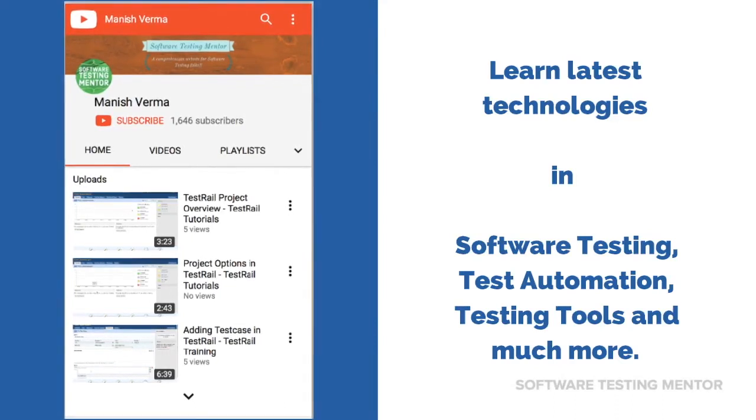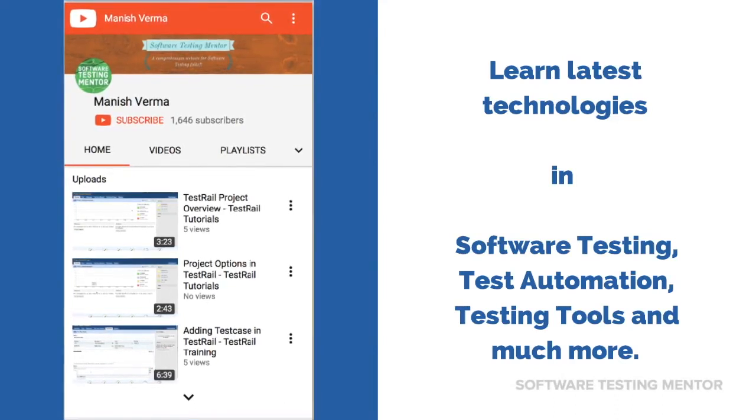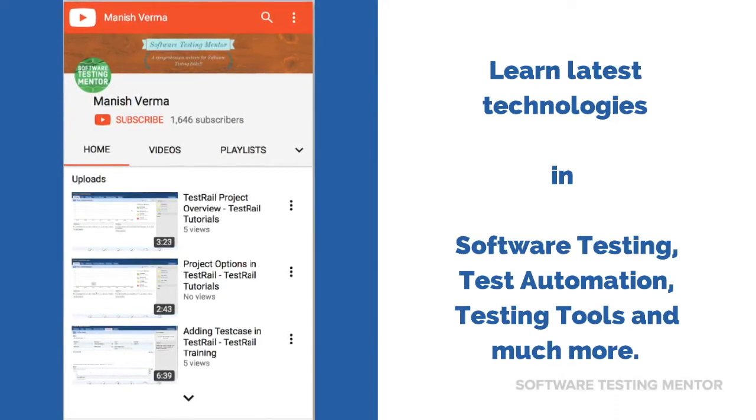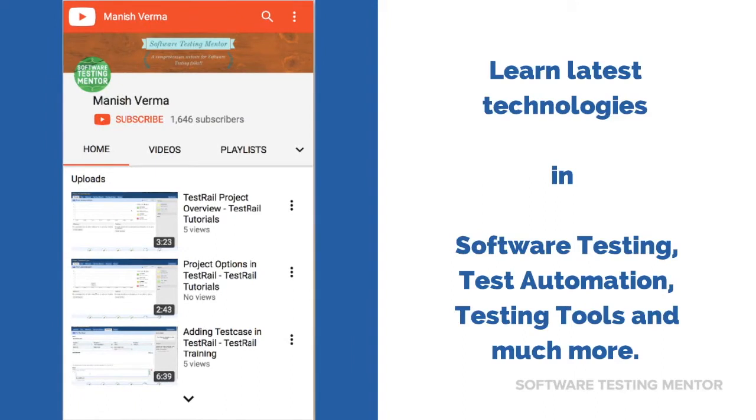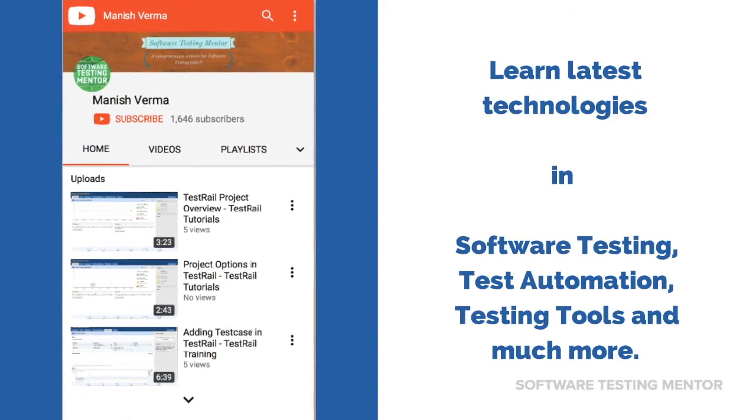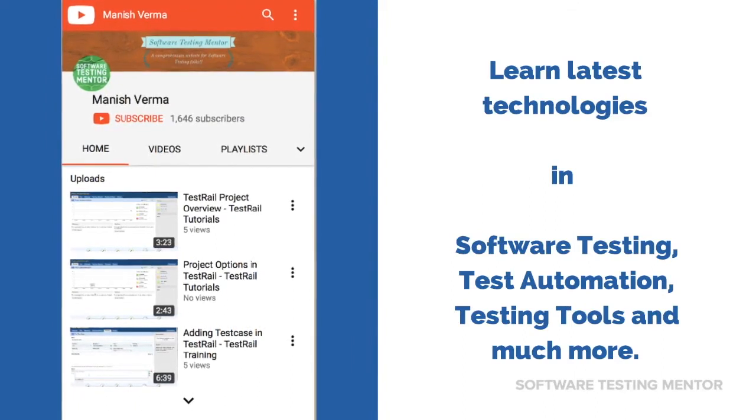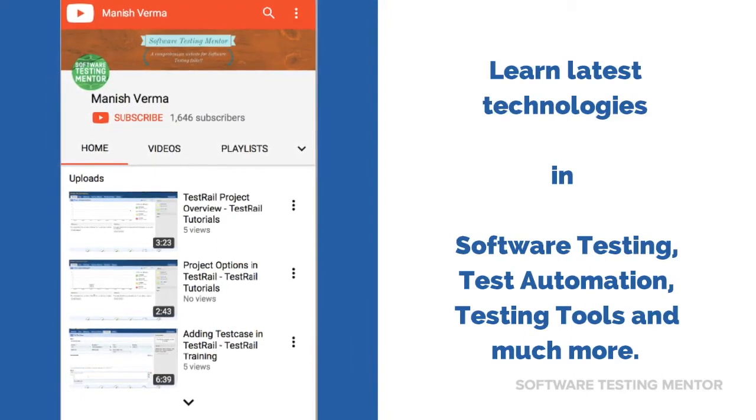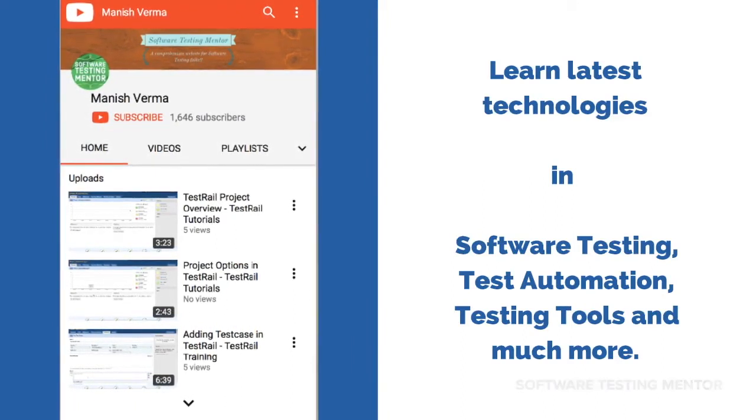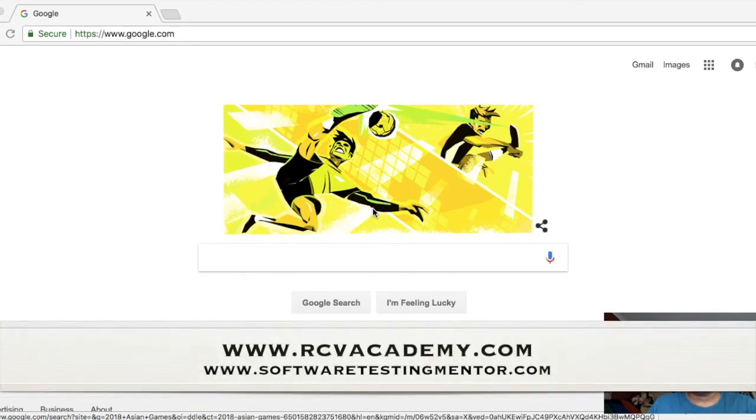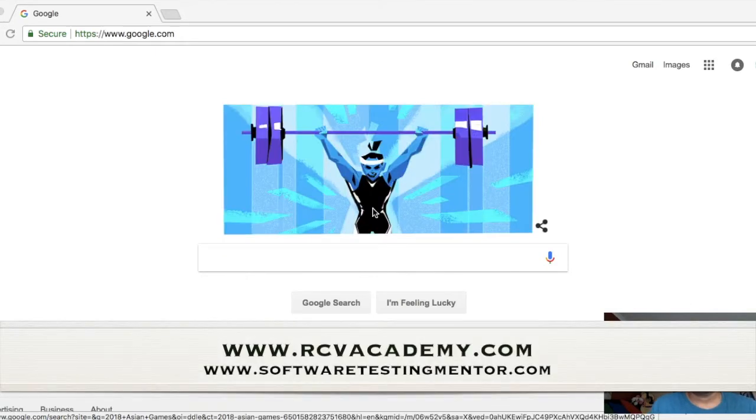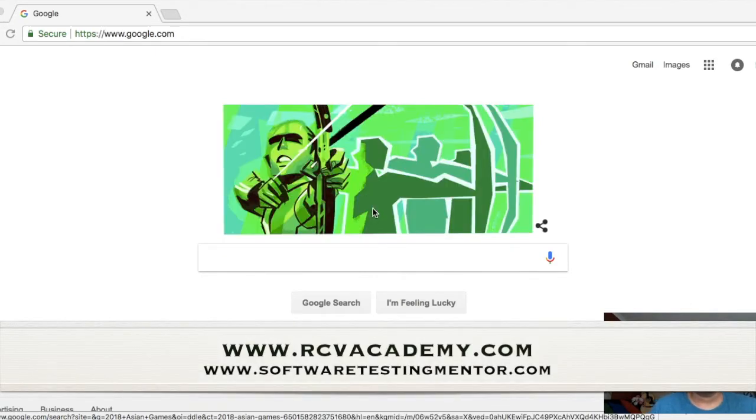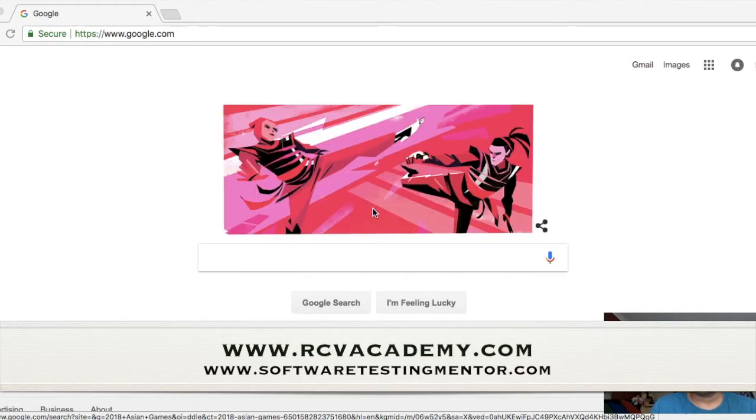Subscribe to Software Testing Mentor channel. Learn latest technologies in software testing, test automation, testing tools, and much more. Hello friends, welcome to the second tutorial on Cucumber BDD. In this tutorial, we will learn how to install Eclipse IDE before you actually start writing scripts in Cucumber BDD.